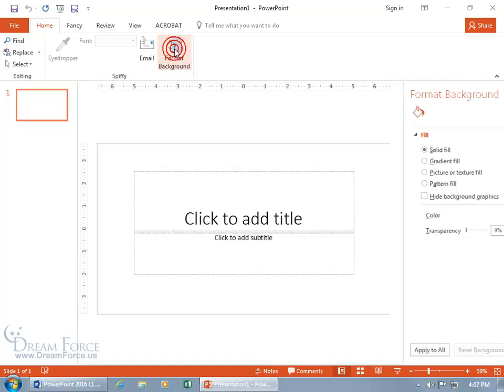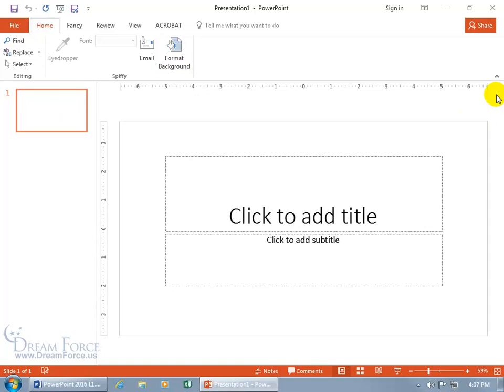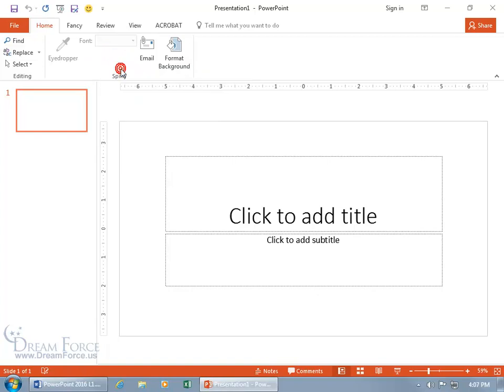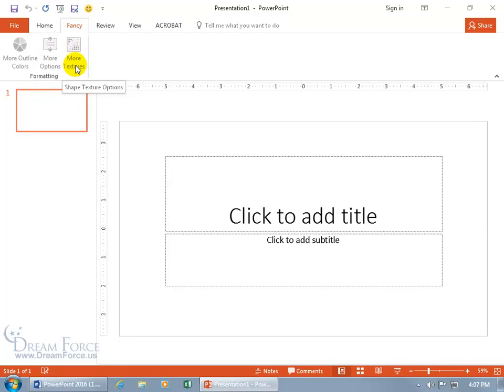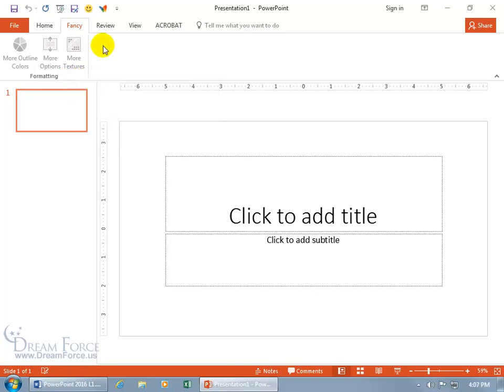You can format the background, so that command works, opens up the format background task pane which we'll cover later on. When I right-click in a blank area of that group and add that to the quick access toolbar, we have our happy face that represents that. So when I go to my fancy tab and I only have the one formatting group, let's right-click and add that to the quick access toolbar and it's the butterfly.